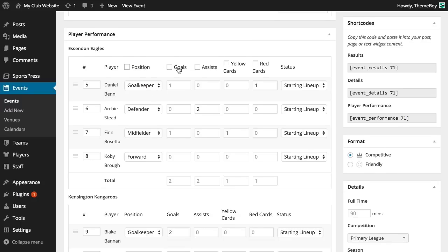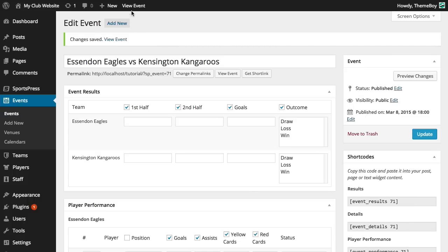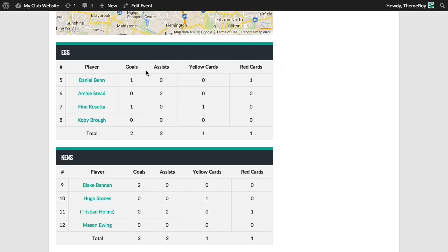So let's go back and edit the event to display our player performance columns. To display these columns that we added values to, we'll need to check all of the checkboxes and click update. Now we can see the player performance columns and the values that we added. Great!